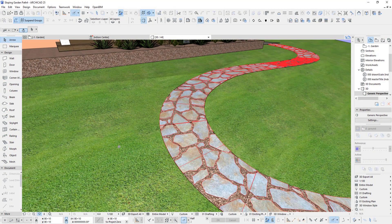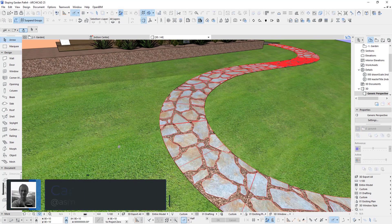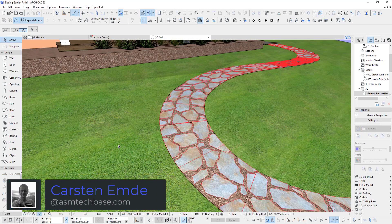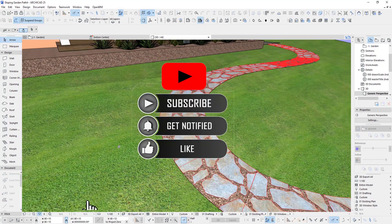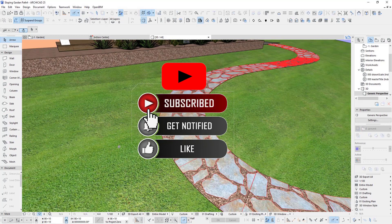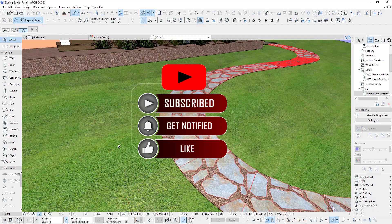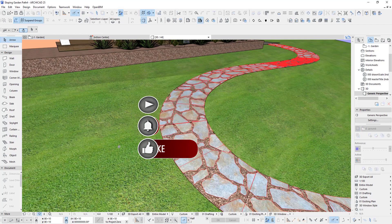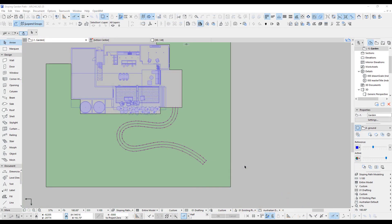Hi, welcome back to another ARCHICAD Speed Modeling Tutorial by ASM Techbase. My name is Carsten Endy. Please don't forget to subscribe to my channel to get notified when a new video is out by clicking on the little bell. And if you really like the video, please click the like button because this will put up my ranking on YouTube and help other ARCHICAD users too.